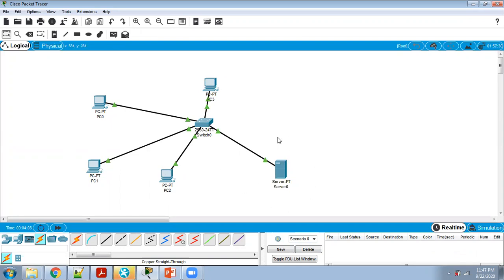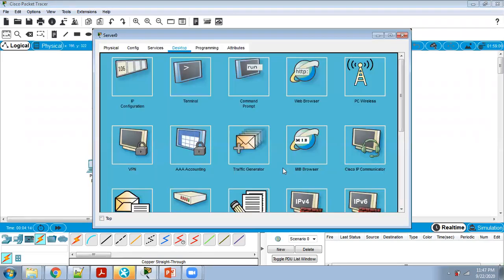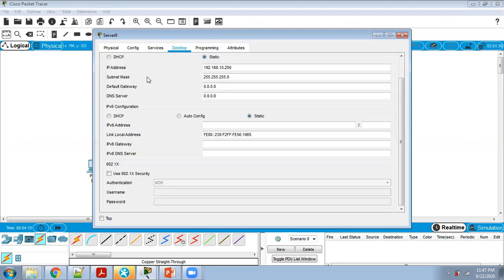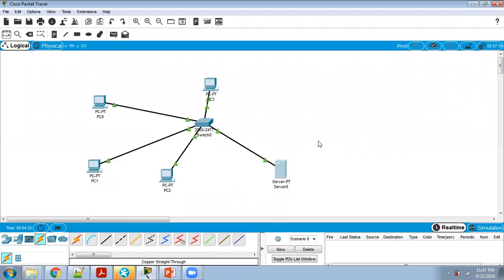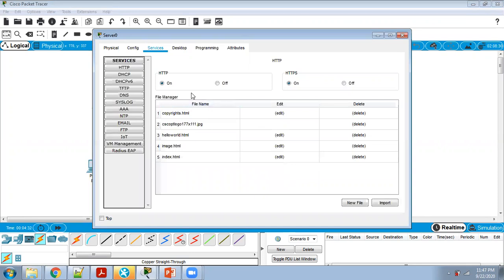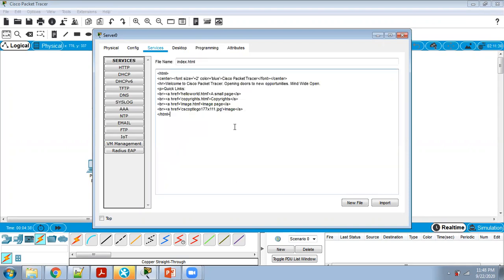Step 4: we want to make this server a web server. Click on the server, click on Services. Check that HTTP should be ON and HTTPS should be ON. Then click on index.html — you can add or edit content here.